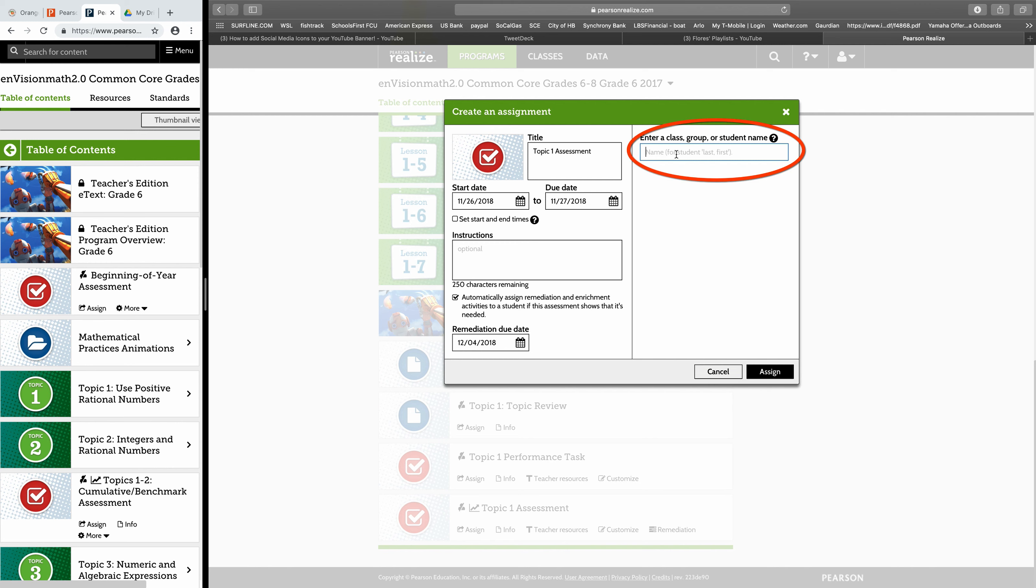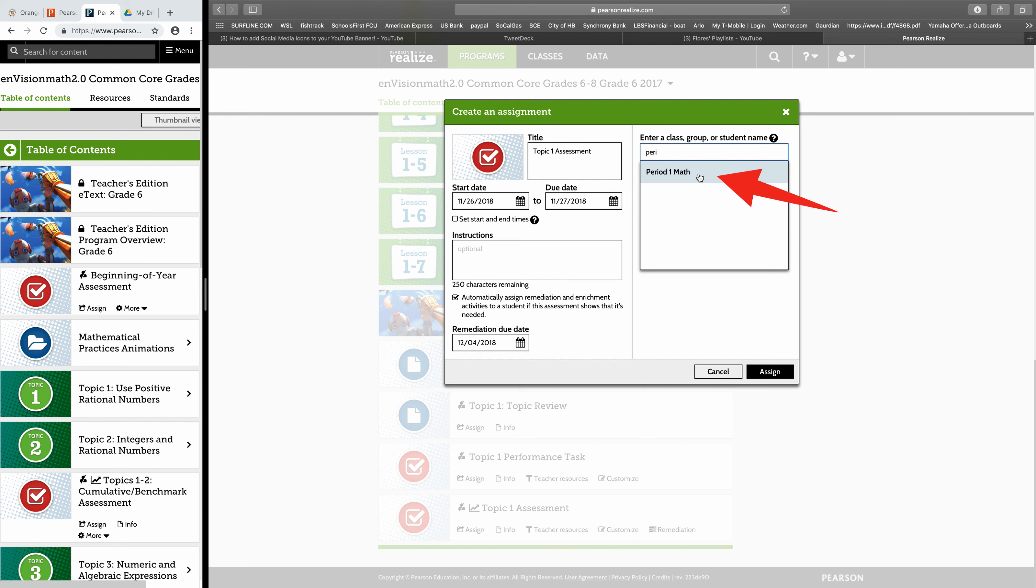I believe if you have multiple classes, you would just type in, for example, Period 1. Once I start typing, it's already there for me, so I go ahead and I click onto that Period 1 Math because that's what I want to assign it to.